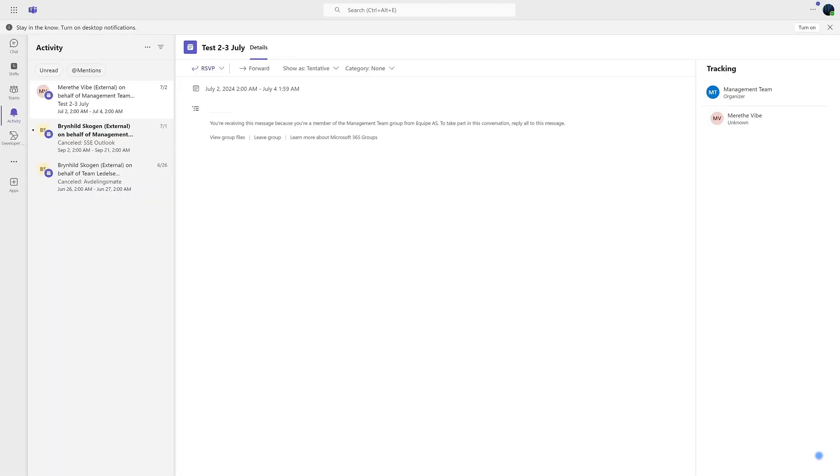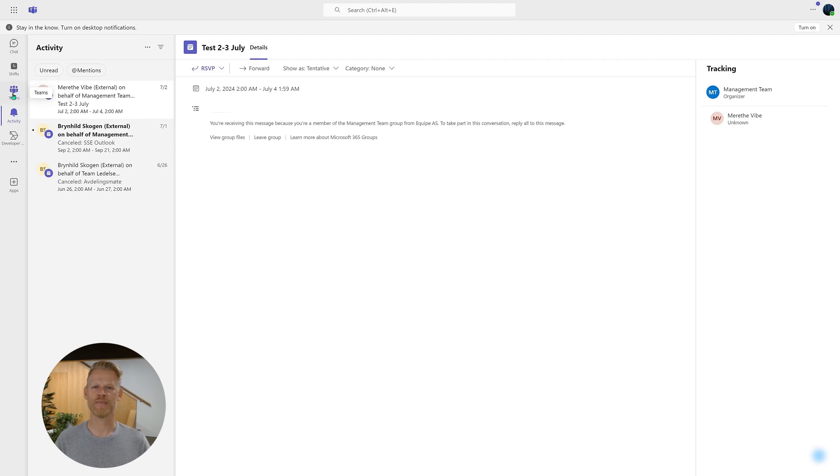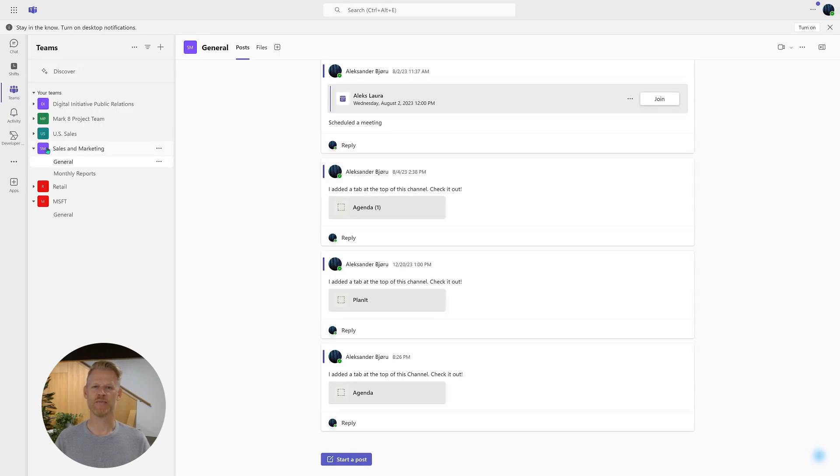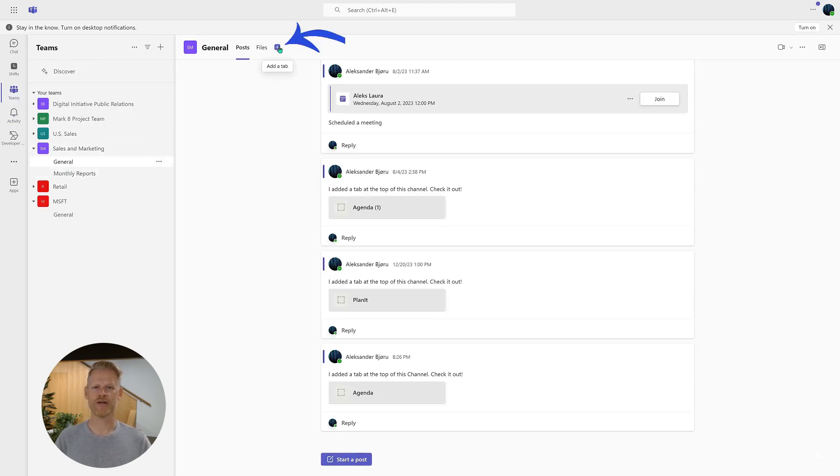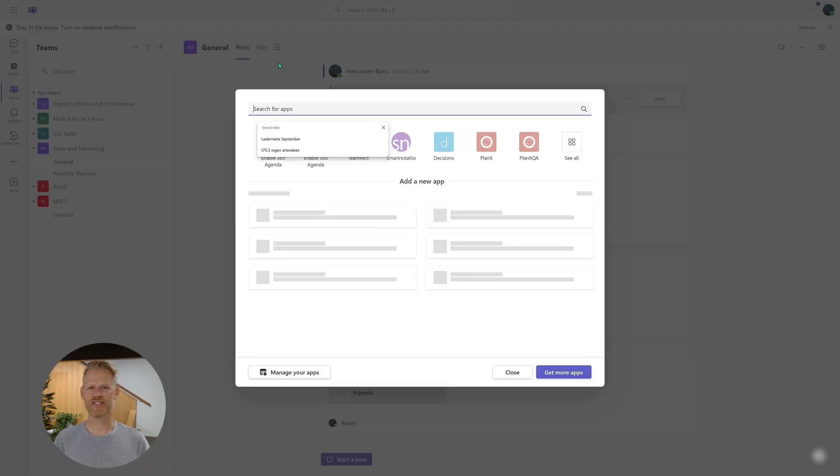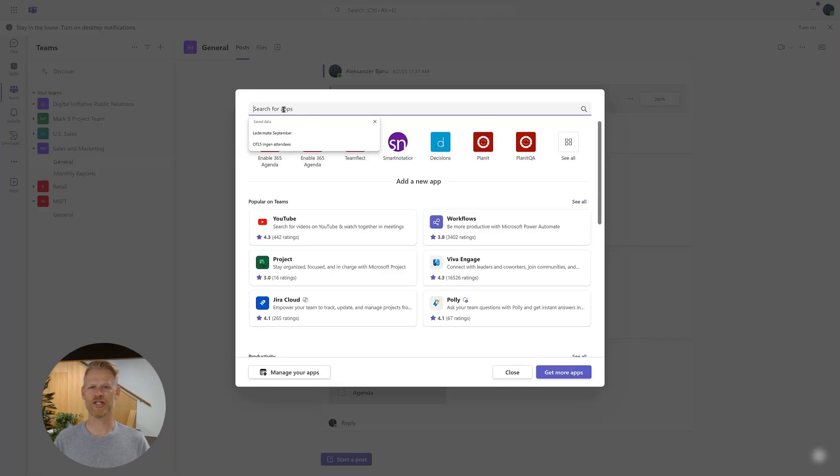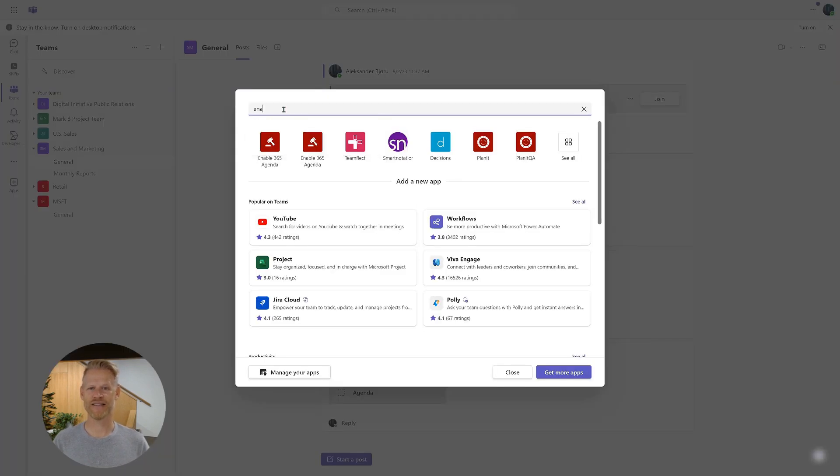First, navigate to the team and channel where you want to install the app. In this demo, we will use the general channel in the sales and marketing team. Click the plus sign, search for Enable365 Agenda, and select the app.